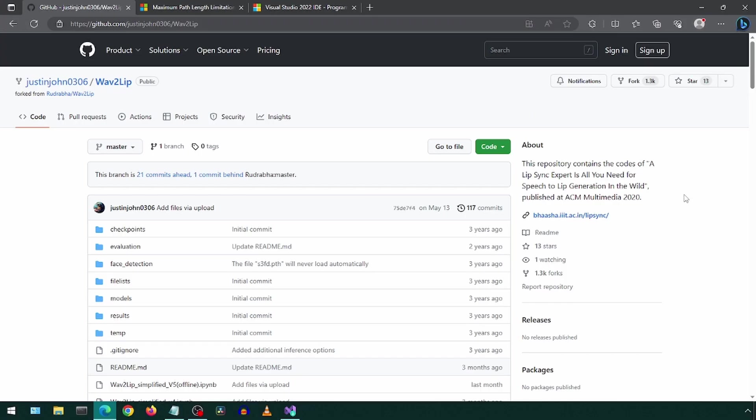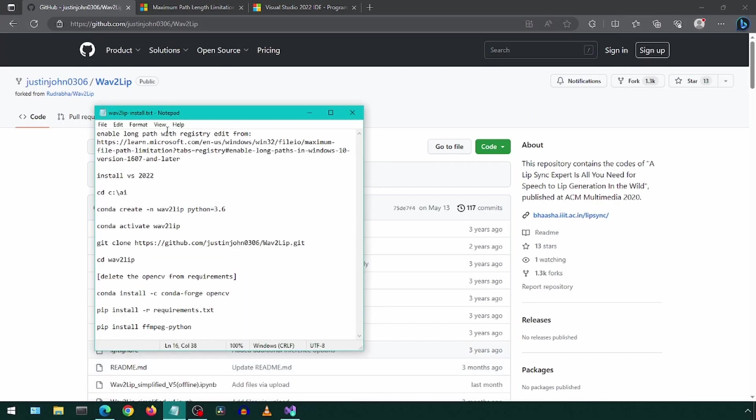Today we will be installing Wave2Lip, which will let us make pictures and videos talk the words we want. This is the GitHub repository we will be using. Here are all the steps for the install, which I will include in the description.